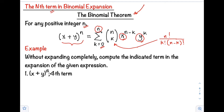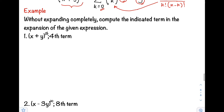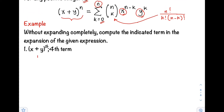So let's have an example. Without expanding completely, compute the indicated term in the expansion of the given expression. Number 1: the quantity of x plus y raised to 15 — we are asked to find the fourth term. First, identify our given values. So n equals our exponent, which is 15. Then for k, since 0 represents the first term, 1 represents the second term, 2 for the third term, then 3 for the fourth term.